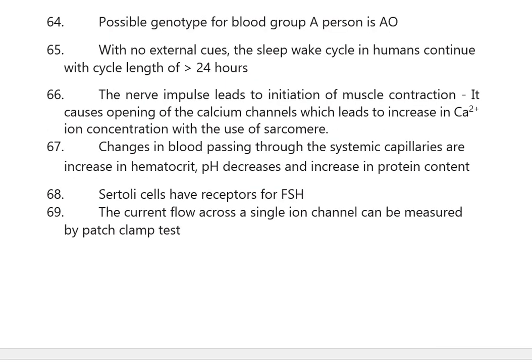The possible genotype for a blood group A person is AO. With no external cues, the sleep-wake cycle in humans continues with a cycle length of more than 24 hours.